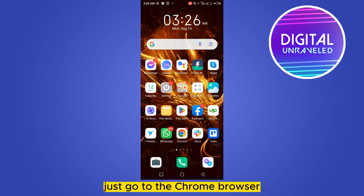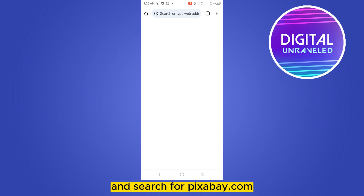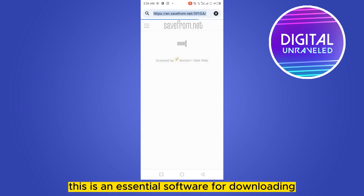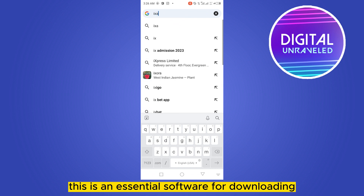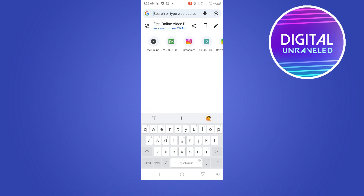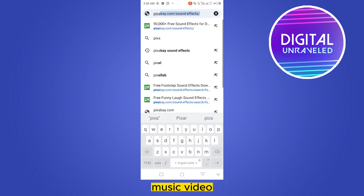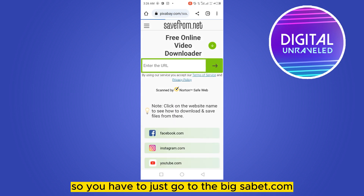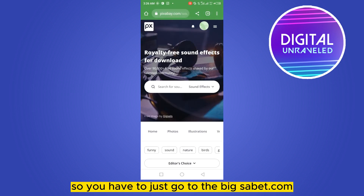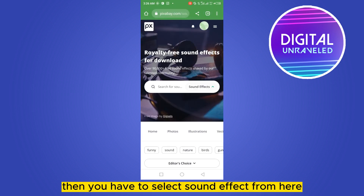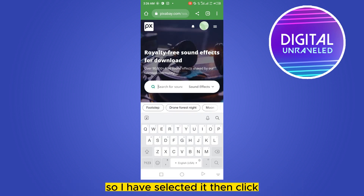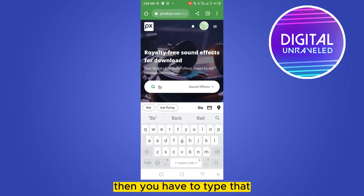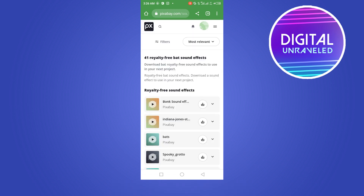Now, to get the bat sound effect, go to the Chrome browser and search for Pixabay.com. This is an essential website for downloading any sound effect, music, video, or anything you want. Go to Pixabay.com, then select sound effect.